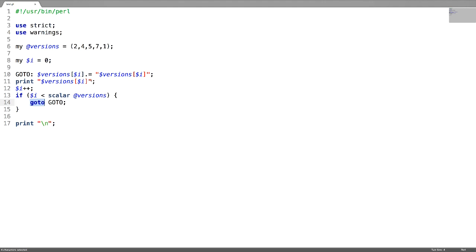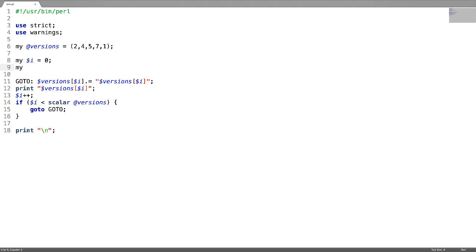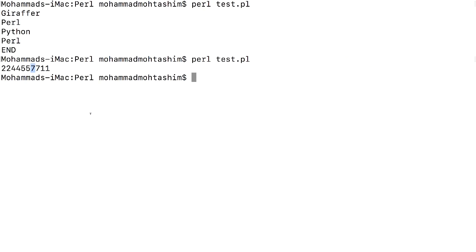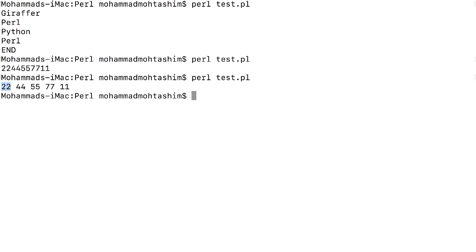Next is goto using an expression statement, which is rarely used. For example, I am splitting the label Go — the difference is that I am going to append these two statements. Each version number is appended with the same version number.